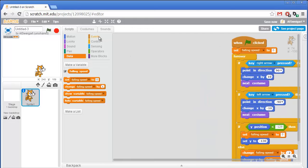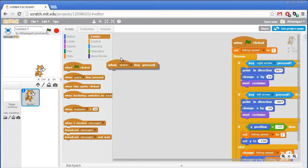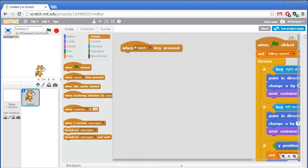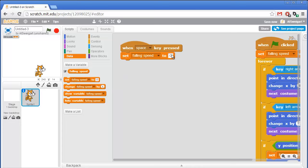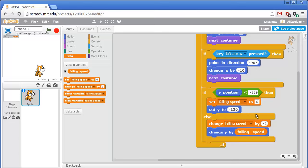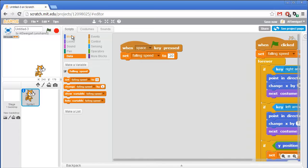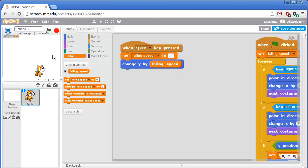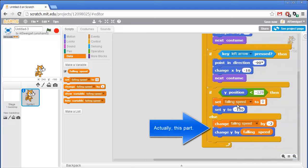Now let's add code that causes the cat to jump. I'll go to the brown Events category and grab the "when space key pressed" block. The code underneath will execute whenever we press the space key. To have the cat jump, all we need to do is go to the Data section and set falling speed to a positive number — let's say 20. That way, when the cat is in midair, falling speed is a positive number, so the "change y by falling speed" block moves the cat upward. We'll also add a "change y by falling speed" right there to push the cat off the ground and up into the air.